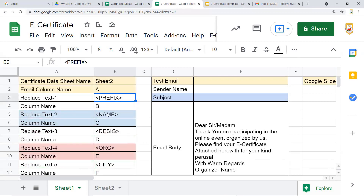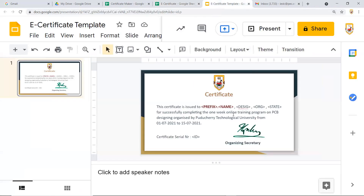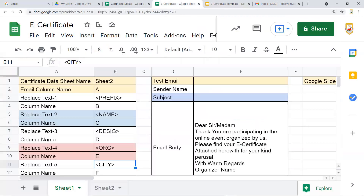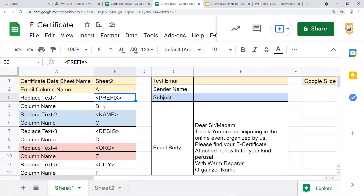The placeholder names — prefix, name, designation, org, city — that you put in the setup must exactly match the placeholder designators used in the Google Slides certificate template. This is what the script will find and replace. You can use any notation you like, but the notation must match exactly between the setup sheet and the slide template. Don't modify Sheet 1 directly; use a separate sheet for each event.